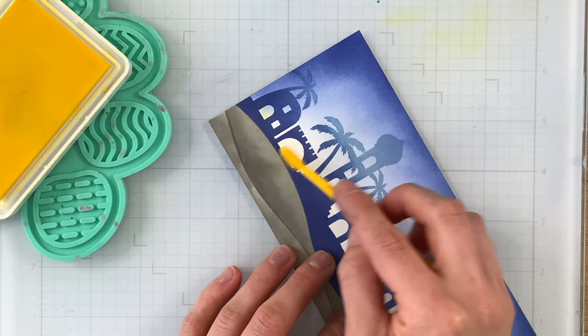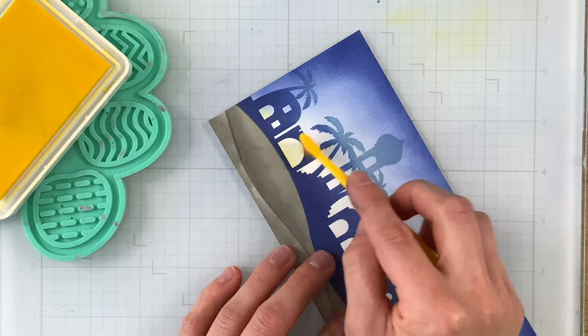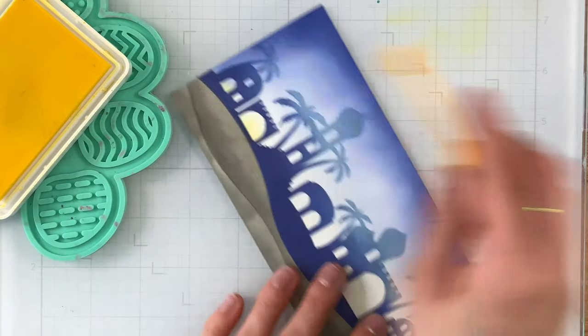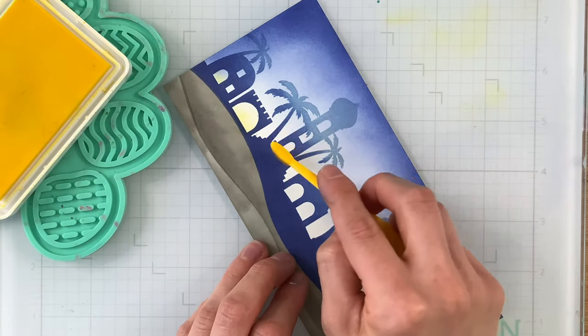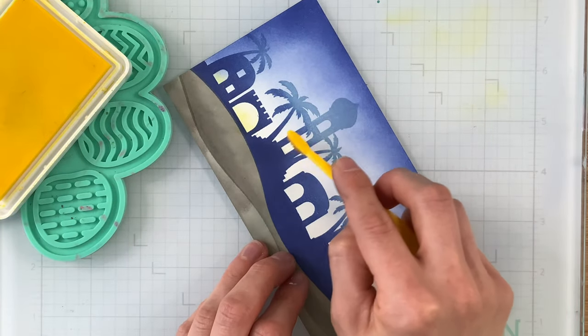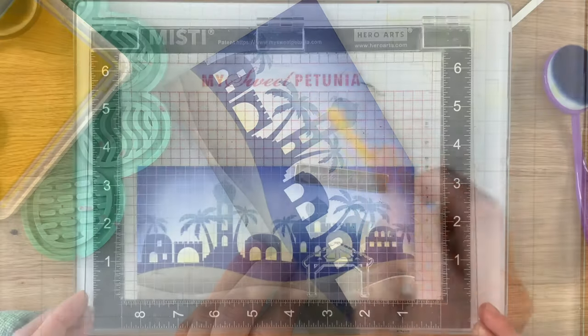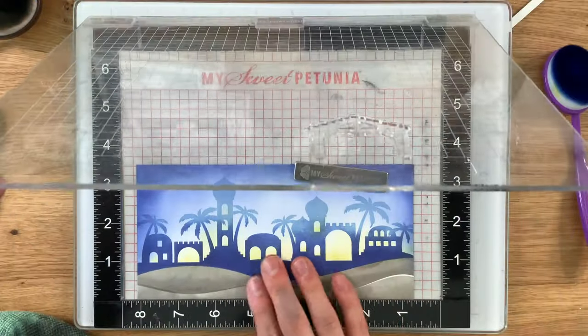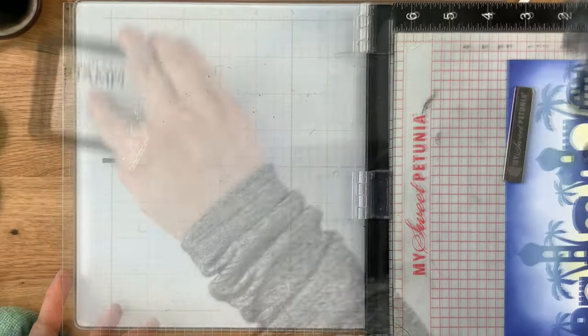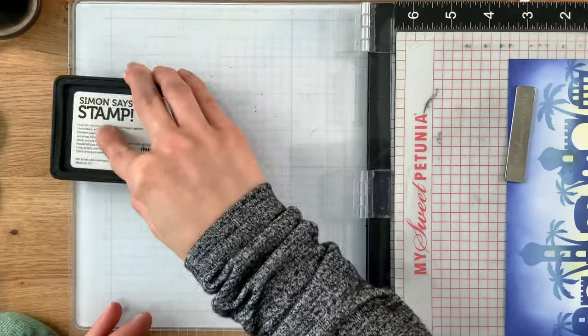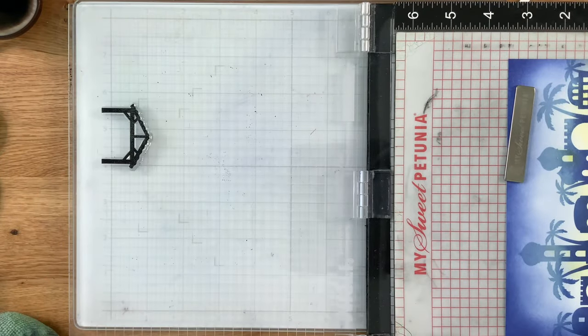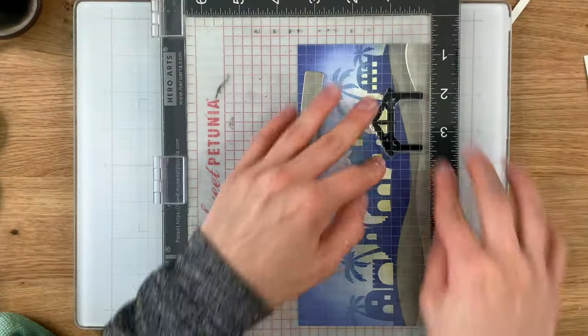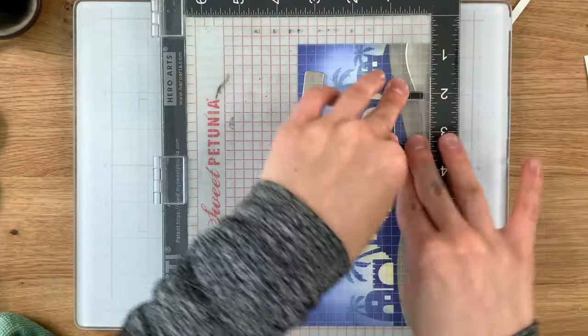And now I'm bringing in a detailed blending brush and some yellow ink from Simon and just coloring in some of those windows. That's going to give me a really nice glow. Very very pretty. And it sets us up for adding all of the silhouettes of the images that are going to go in front of the skyline.